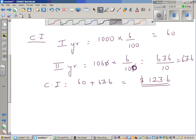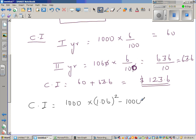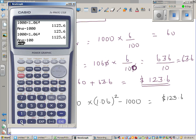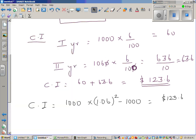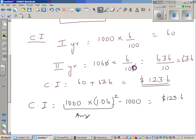If you want to do this in one step: compound interest equals $1,000 times 1.06 squared, minus the principal of $1,000. This gives the amount minus the principal, which equals $123.60. So amount minus principal equals compound interest.